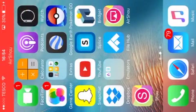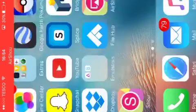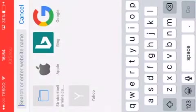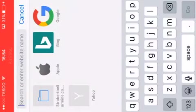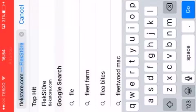So the first thing you want to do to start is you want to go into Safari on your iPad or iPhone and type in flexstore.com.